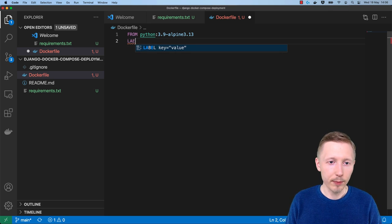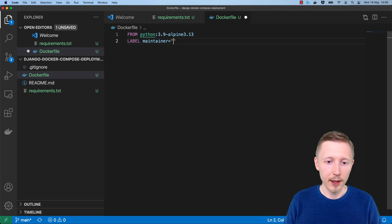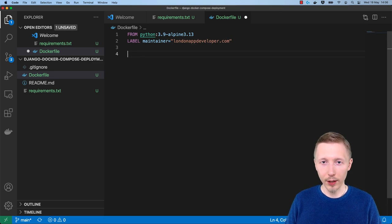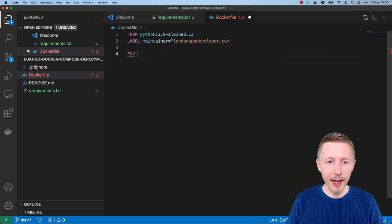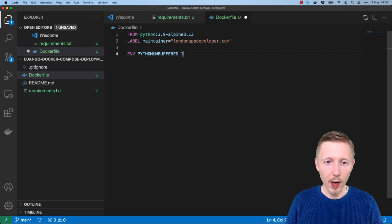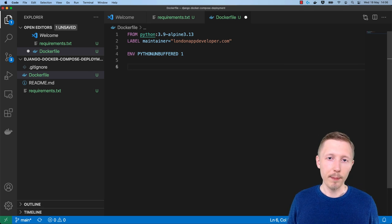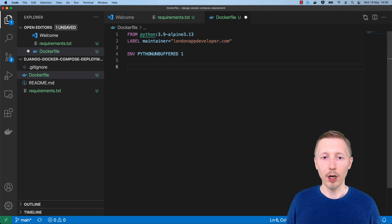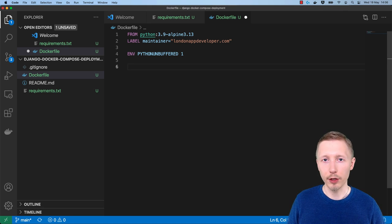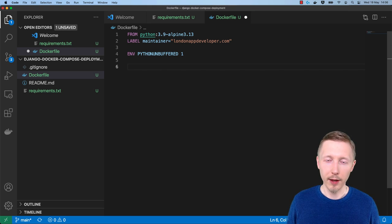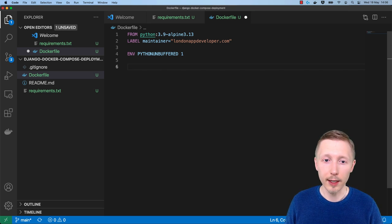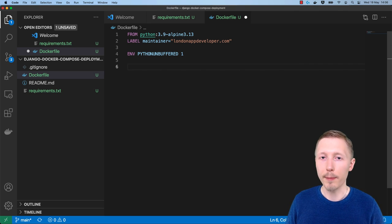Now I'm going to add a label, which is best practice, to set the maintainer to our website. Then I'm going to type 'ENV PYTHONUNBUFFERED 1'. All this does is tell Python, when running our application, to print outputs directly to the console without buffering them. This can create issues with logging in Docker, so it's recommended when using Python in a Docker container to always set 'ENV PYTHONUNBUFFERED 1'.